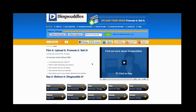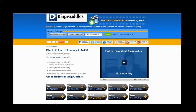When you're ready to upload your film to Dingwuddles, this is what you do. You click on one of the upload bars in the section where you would like to see your video. We're choosing business listings.